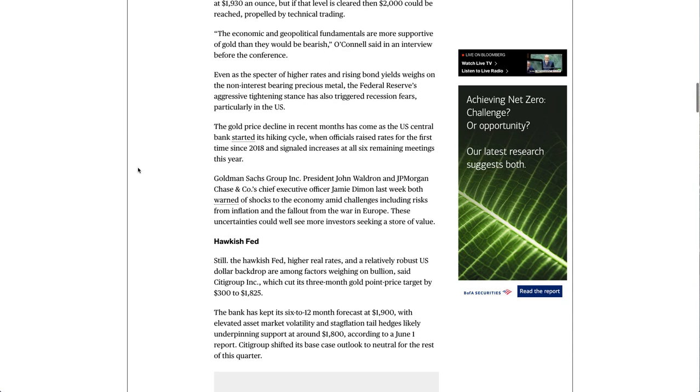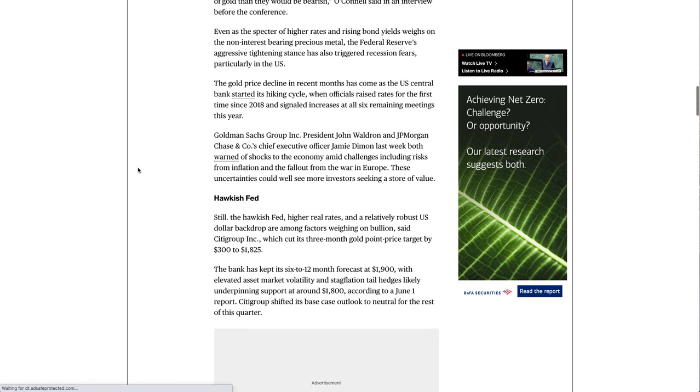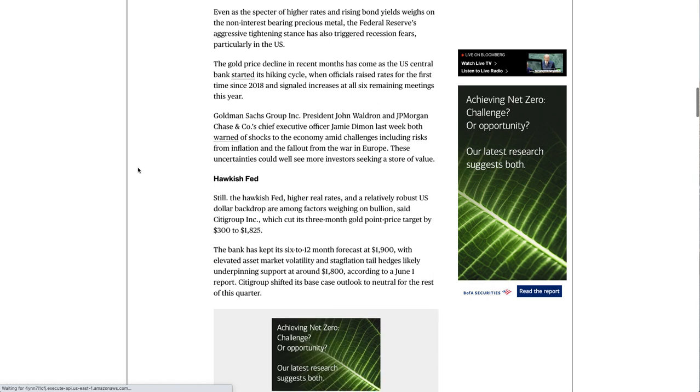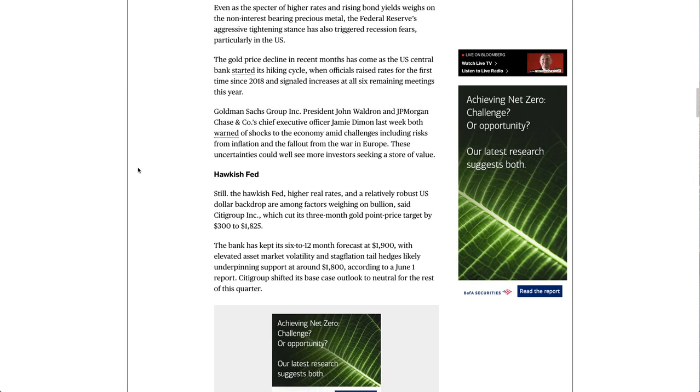Even as the specter of higher rates and rising bond yields weighs on the non-interest-bearing precious metal, the Federal Reserve's aggressive tightening stance has also triggered recession fears, particularly in the U.S.